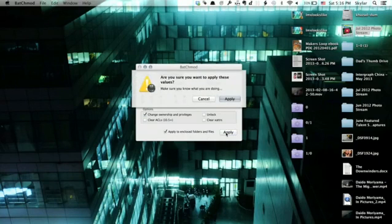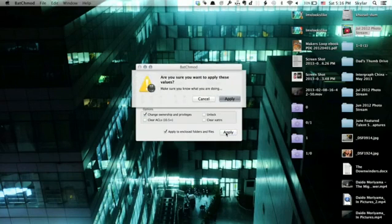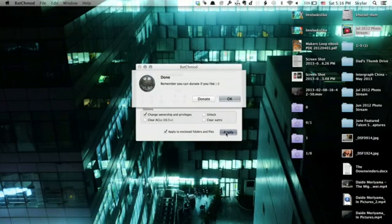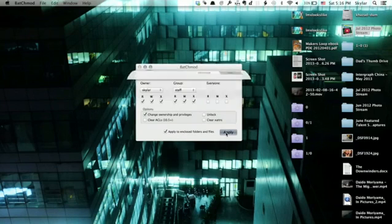Are you sure you want to make these changes? Yes. Type in your administrator password, and it's done.